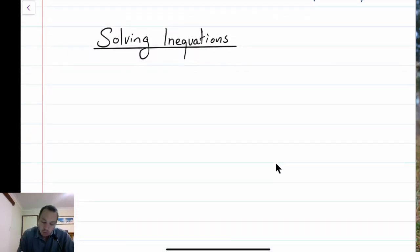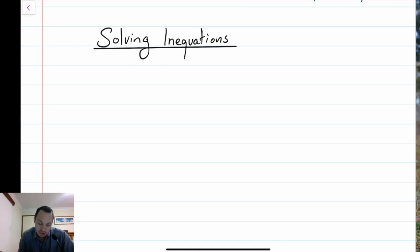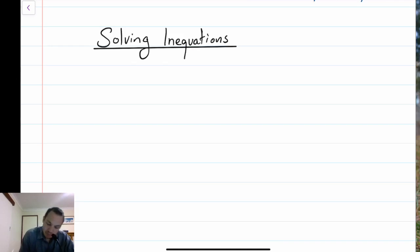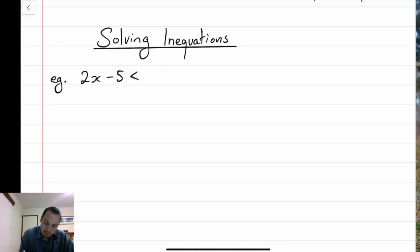When we are solving inequations, we deal with them exactly like how we would a normal equation, however we just have to keep our eye on what sign is being used for the inequation. For example, I'm going to go through just a basic example first - just say I had 2x minus 5 is less than 9.